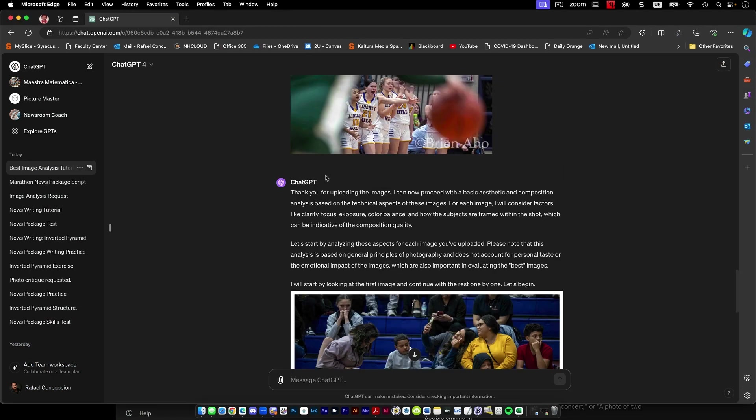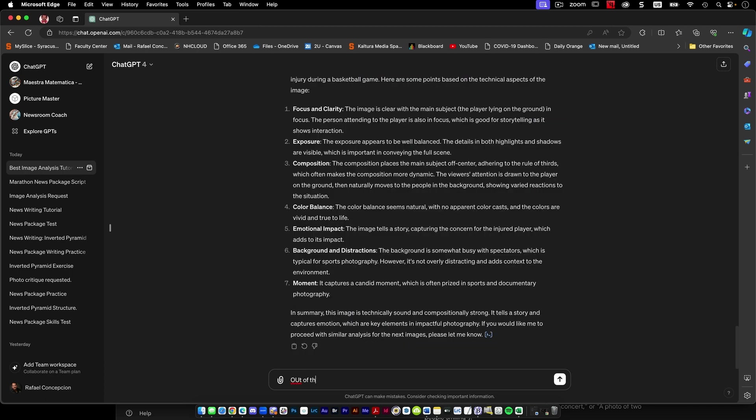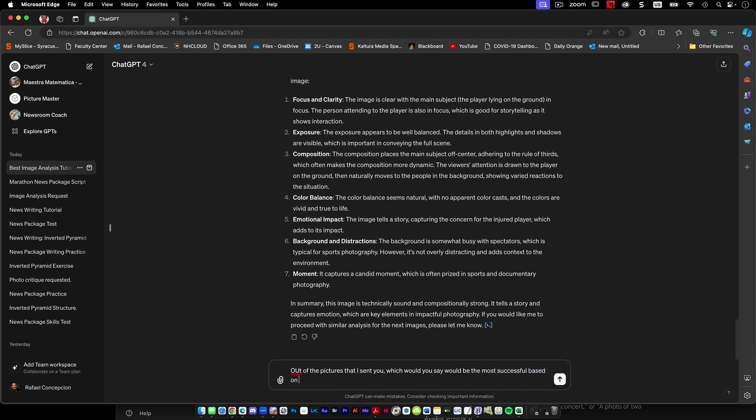Thank you for uploading the images. Please note, I'll start by looking at the first image and then the rest one by one. Out of the pictures that I sent you, which would you say would be the most successful based on your criteria?